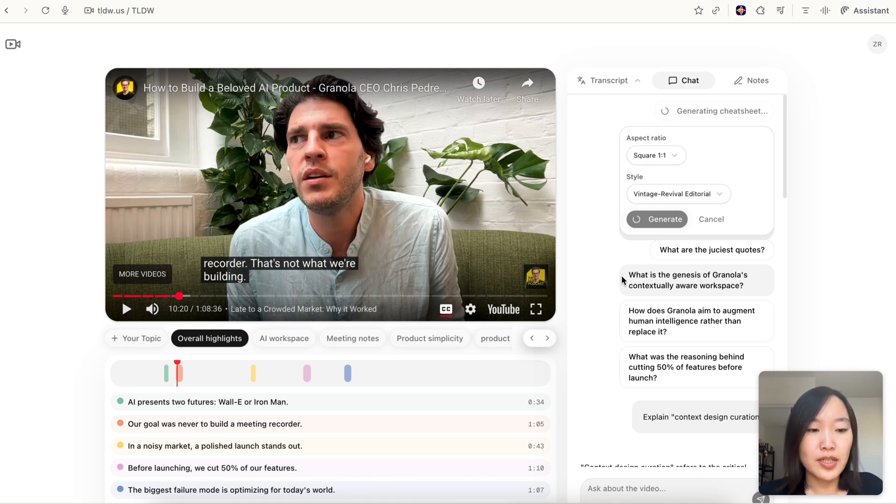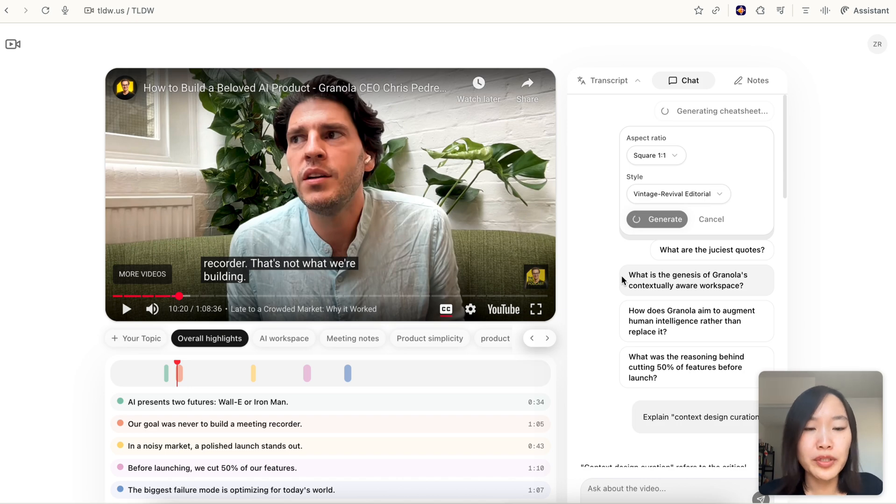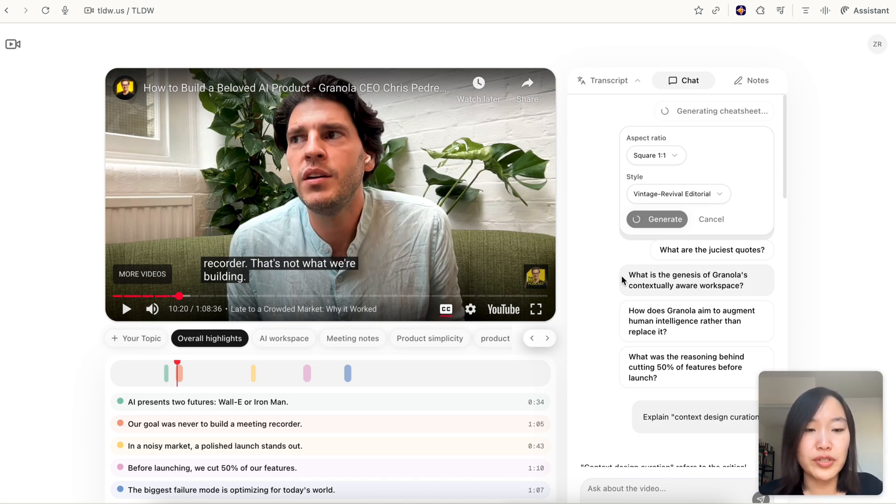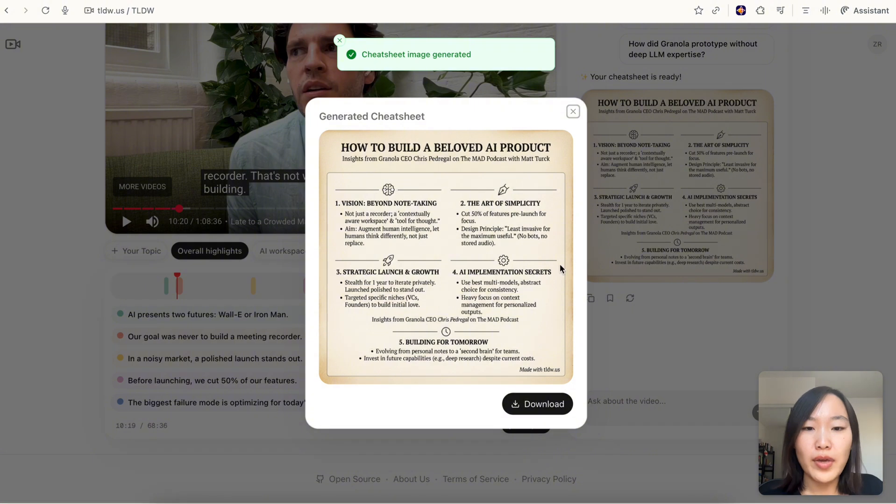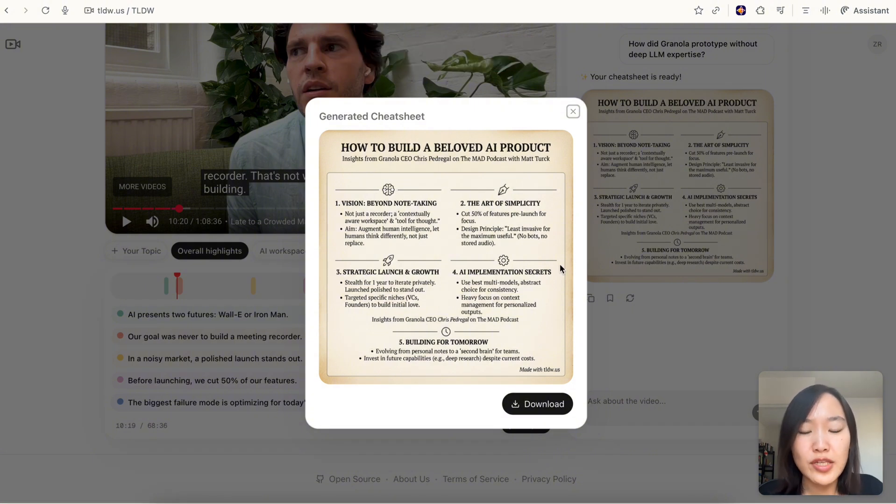This is actually connected to the Nano Banana Pro API. We're basically passing the entire video transcript into Nano Banana Pro, which is super good at generating these beautiful infographics summarizing dense information. Here it is - a really nice infographic summarizing the key takeaways from this video which I can then share on social media.